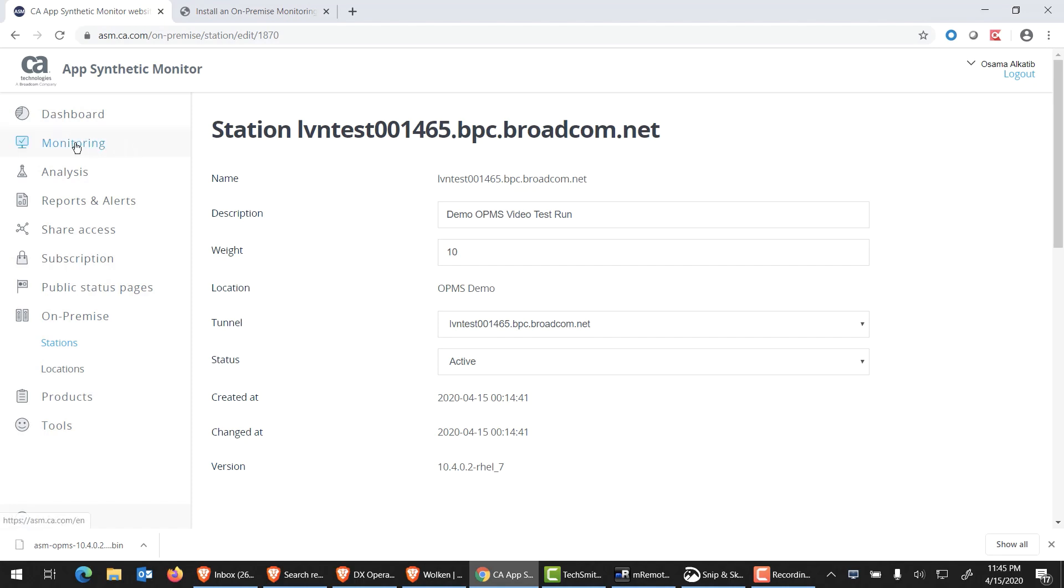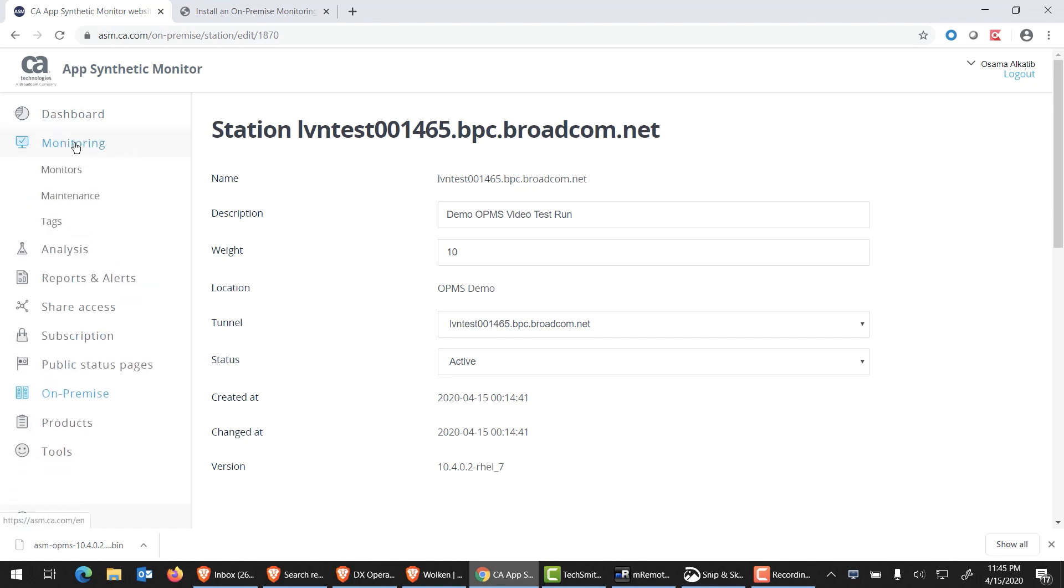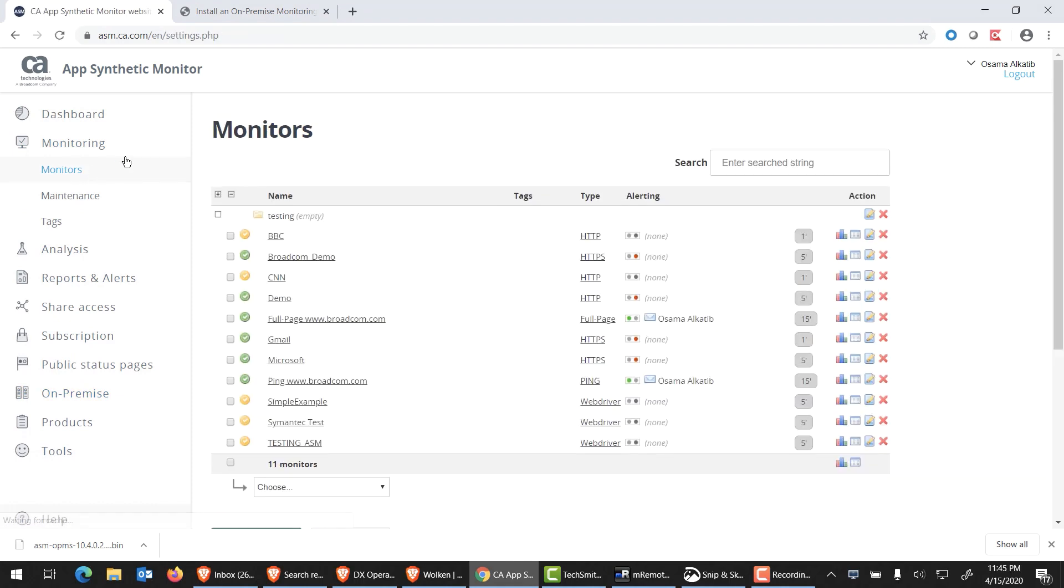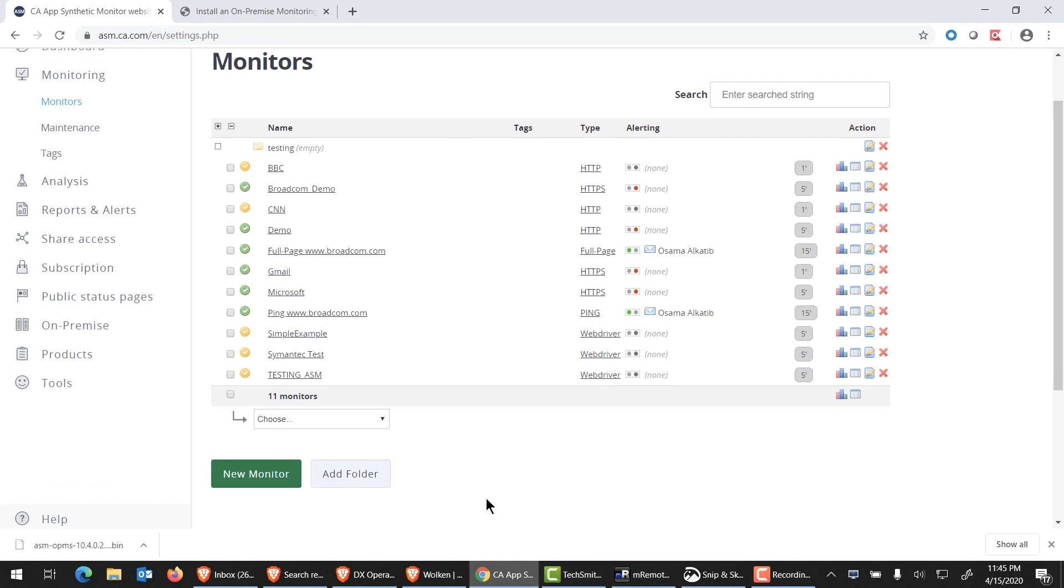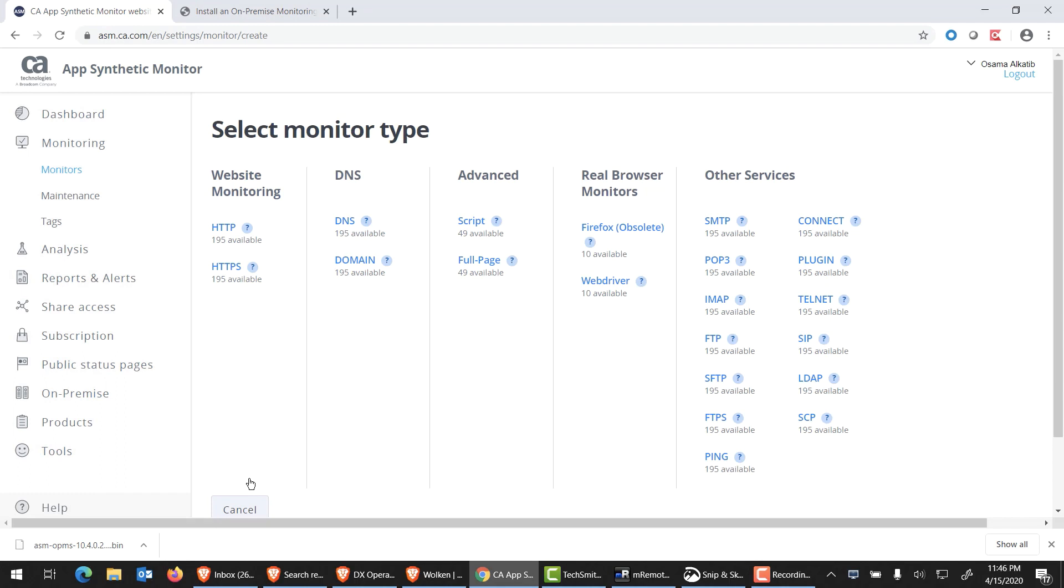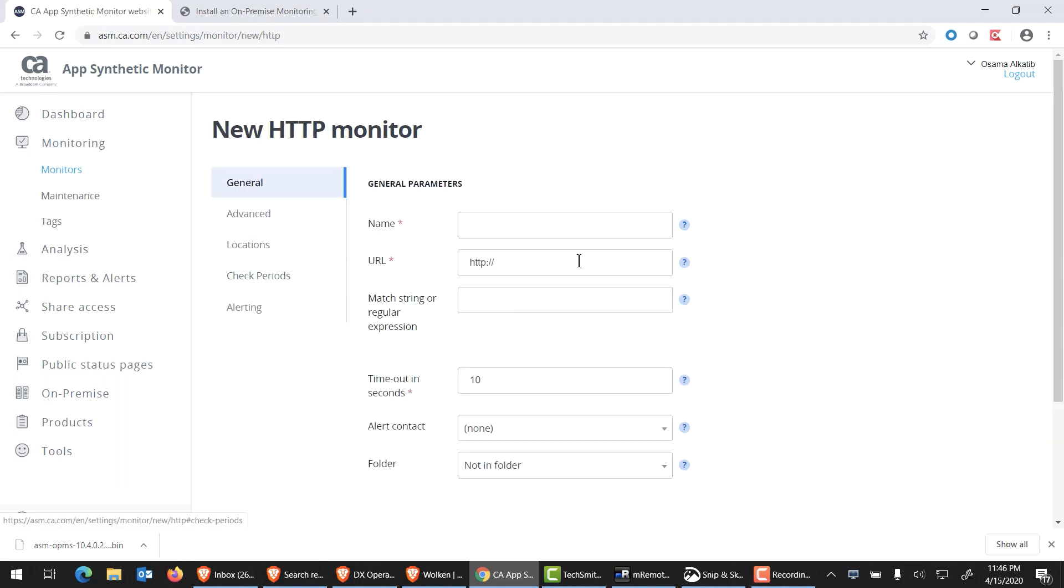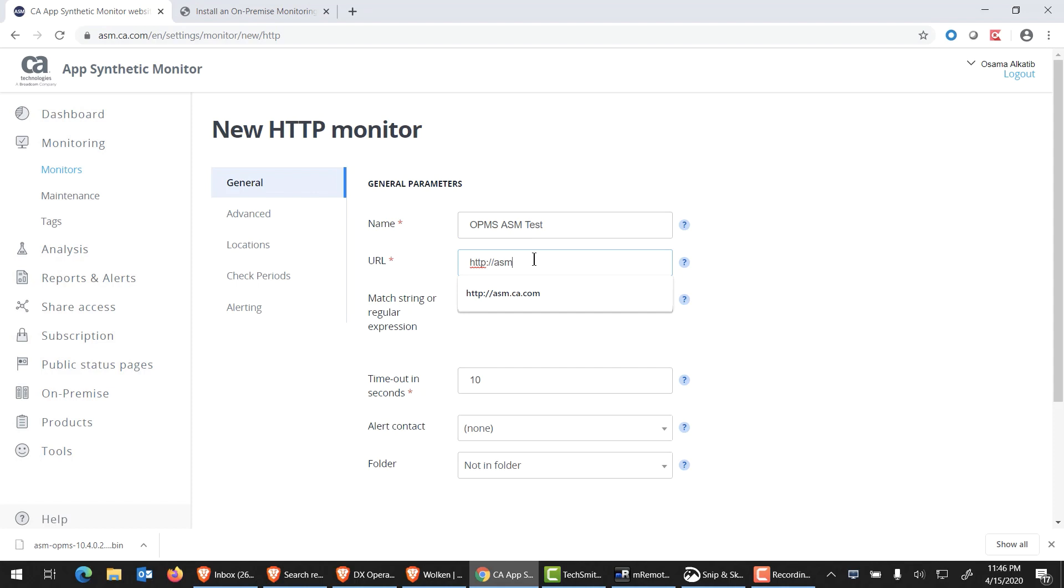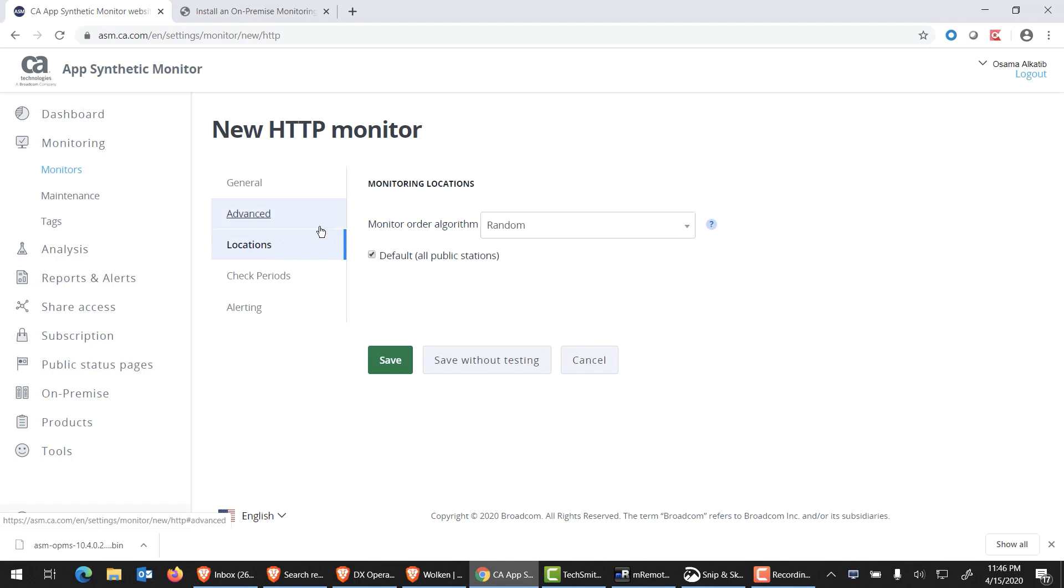Now let's put this to the works. I'm going to click on monitors, go into monitors again within monitoring. I am going to create a fresh monitor now using this new OPMS. I will select just a simple HTTP monitor. We'll call this OPMS ASM test. And why not test our site here, asm.ca.com. I'm going to just leave the default values.